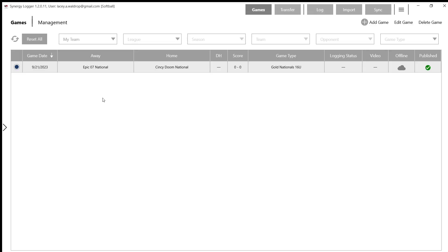Hey everyone, Lacey Waldrop here with Synergy. Today we're going to be going over our Team Logger app so that you can better utilize it for your fall scrimmages, fall games, and any inter-squads that you may have.